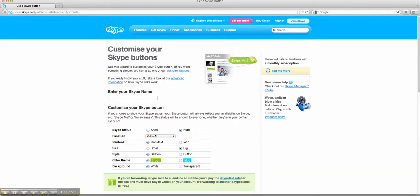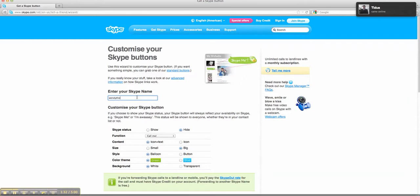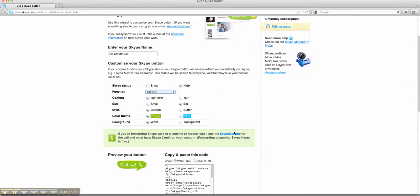What you do here is you're going to put your Skype name in here. Then you're going to decide which function you want to have it. You want to have it say add me to Skype. You want to say call me. So we're going to put mine as call me.